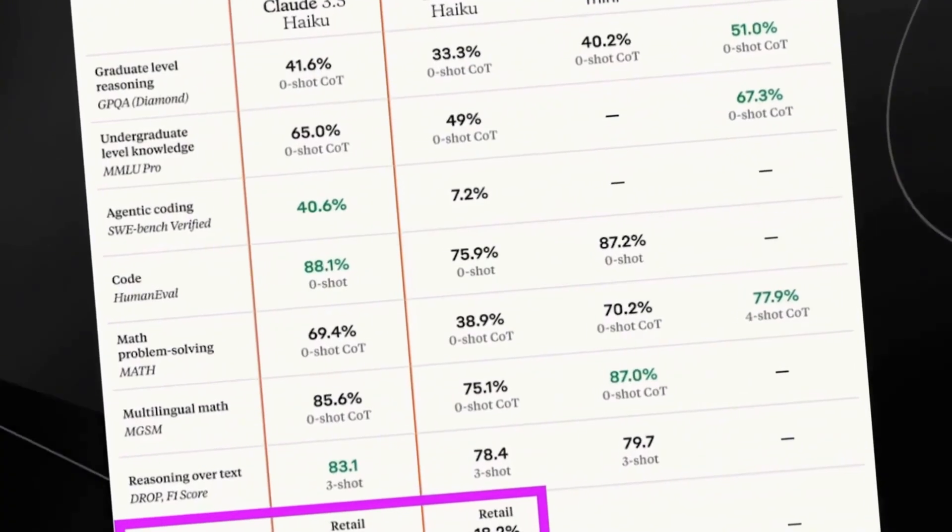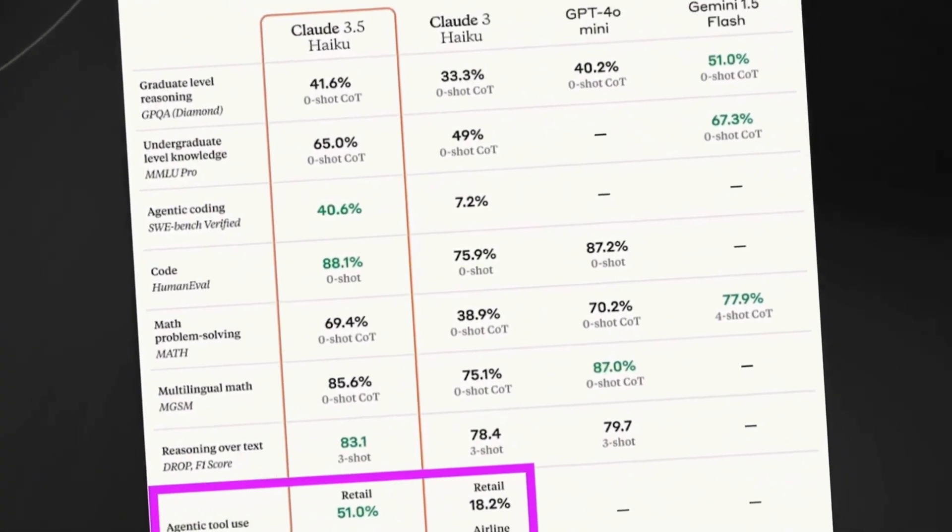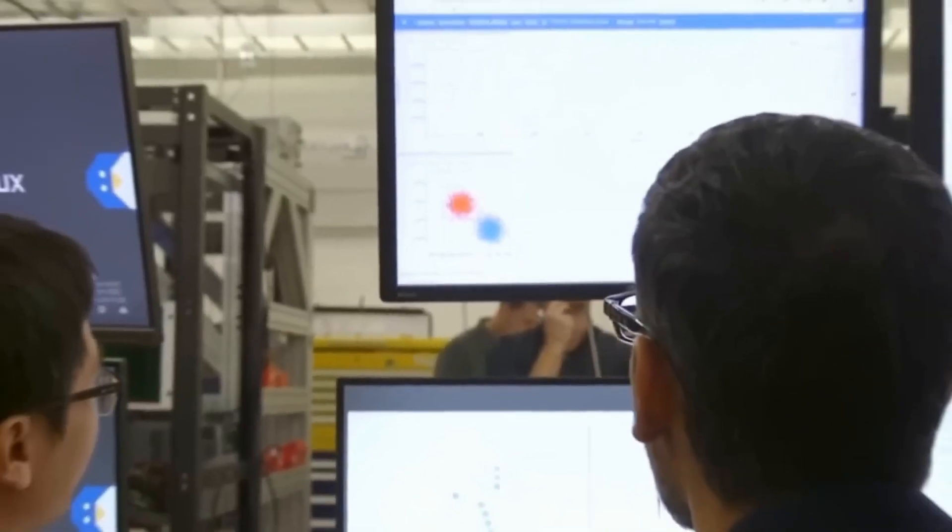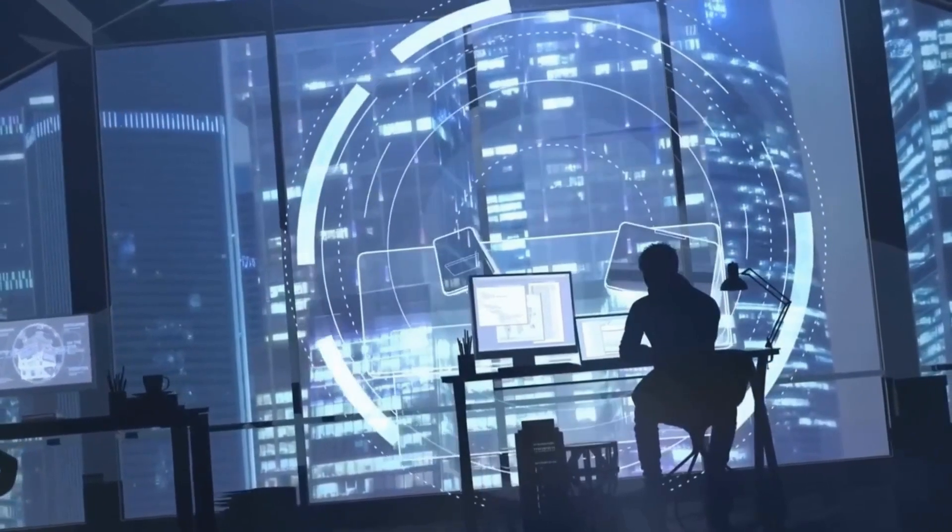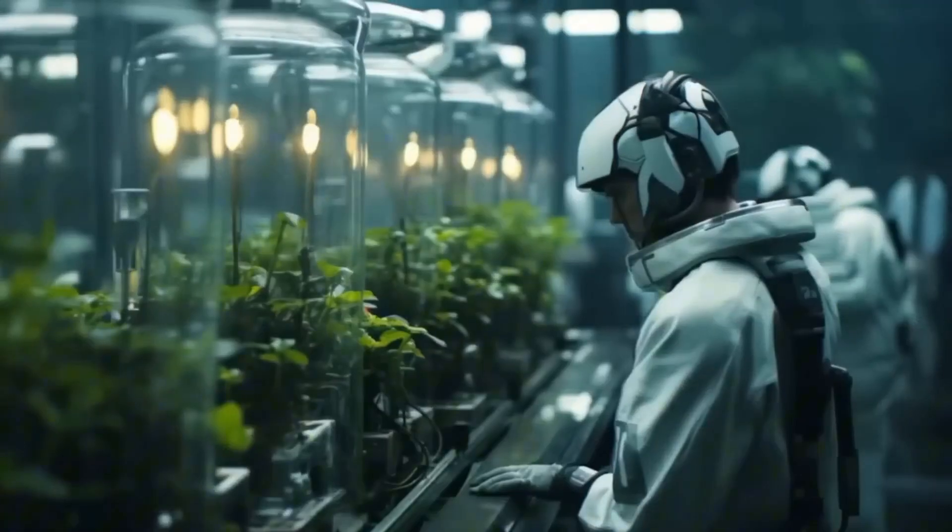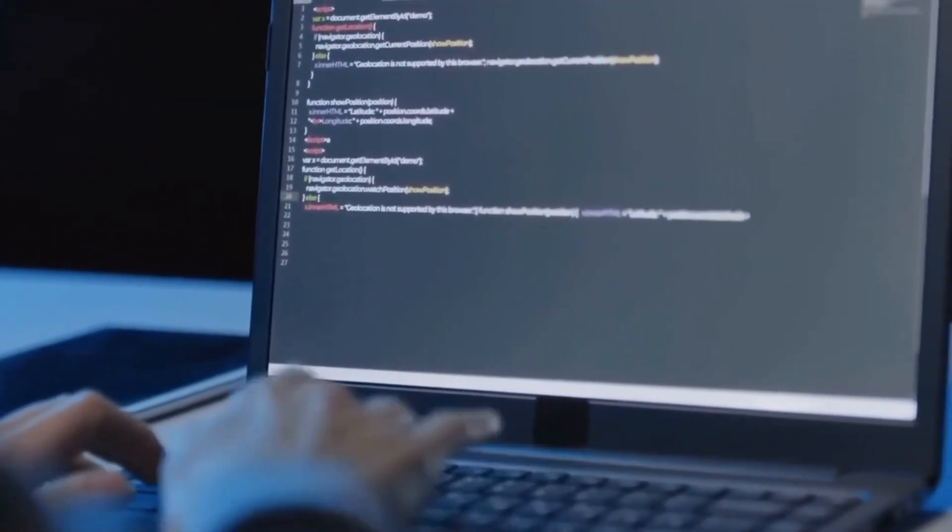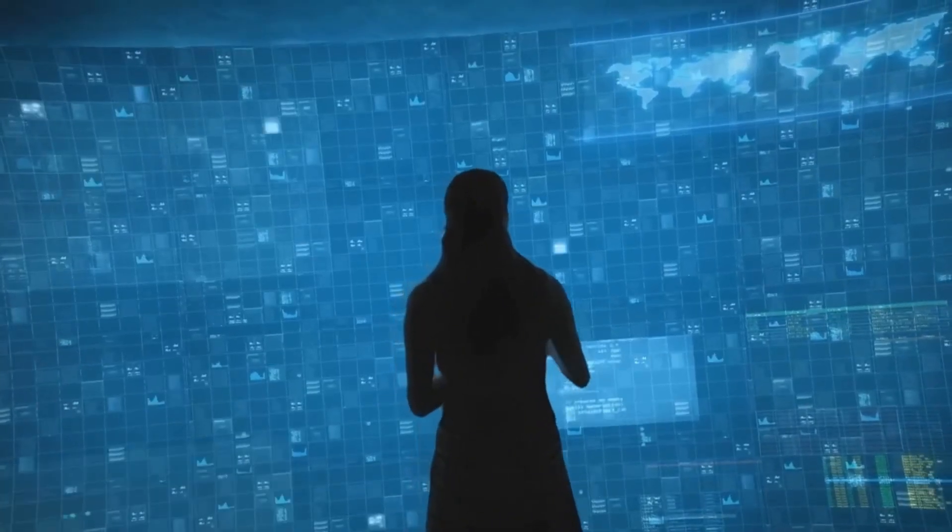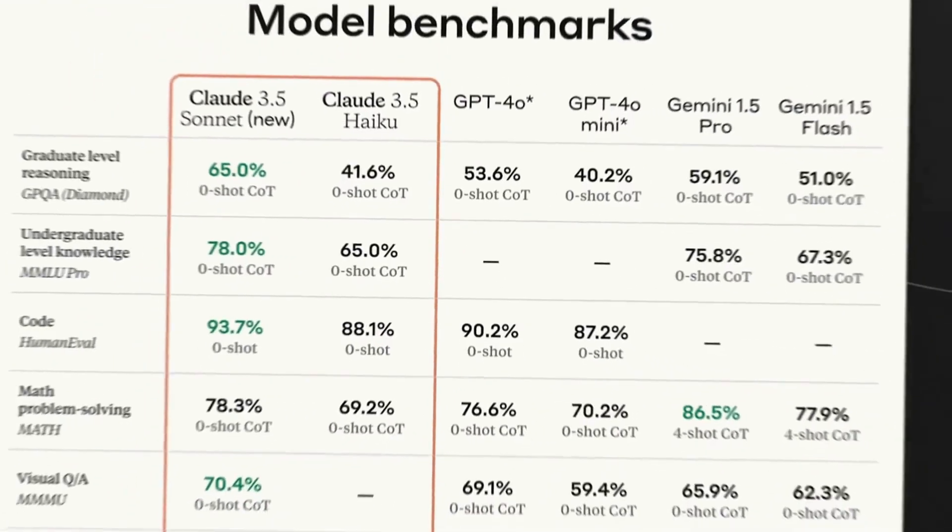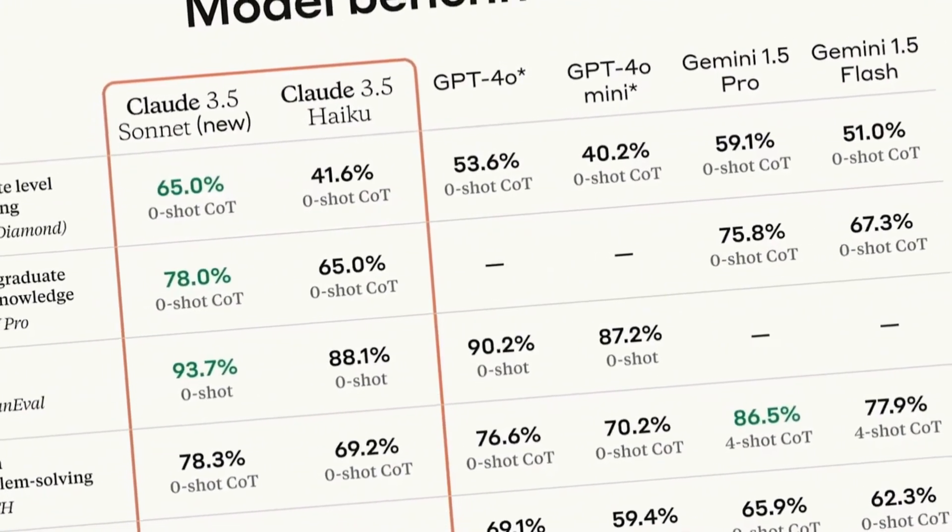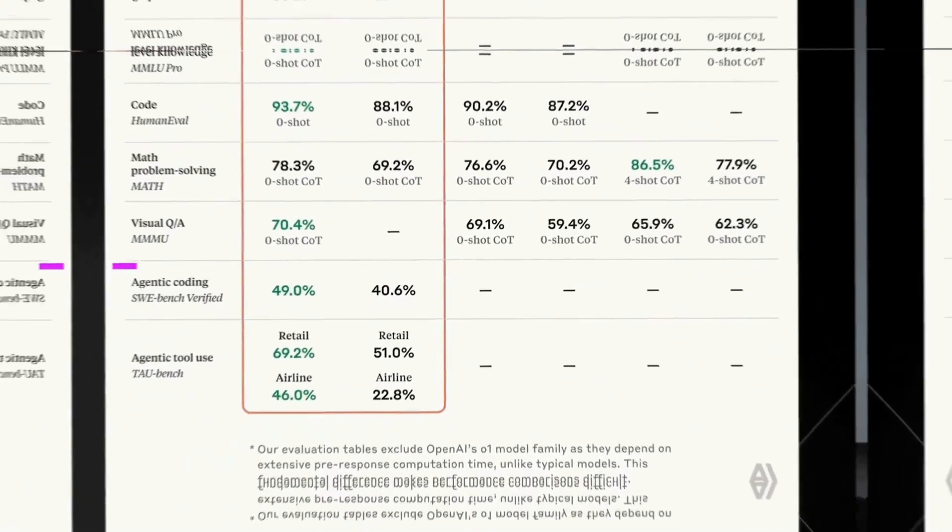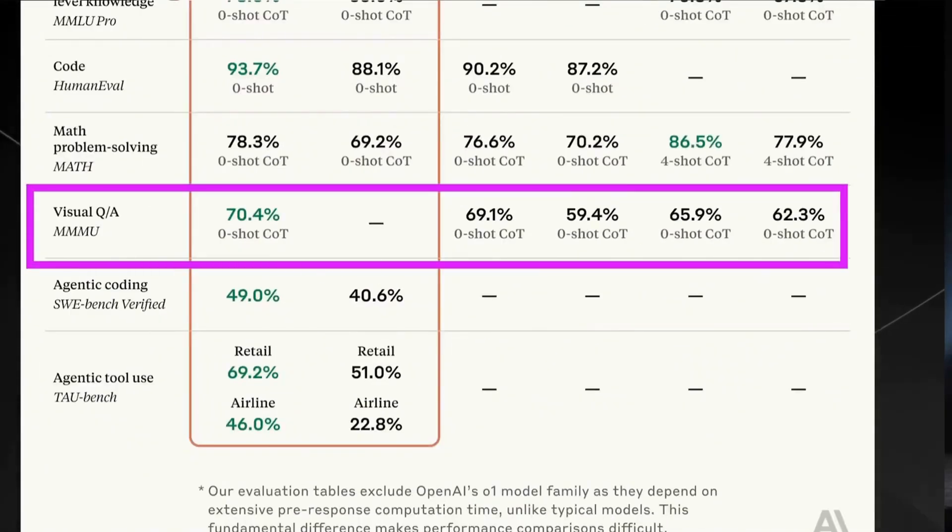The Claude 3.5 Sonnet has been improved and is performing incredibly in various areas, especially in programming where it was already a standout. Now it is even more efficient, offering better solutions for complex problems and optimizing developers' time. The new Claude 3.5 Haiku, in turn, reaches the same level as the Claude 3 Opus model while maintaining similar cost and speed to the previous generation, which signifies a significant advancement in terms of cost-effectiveness.